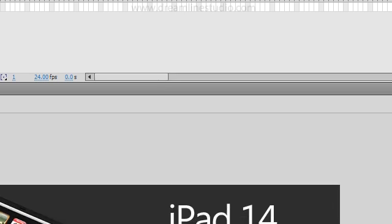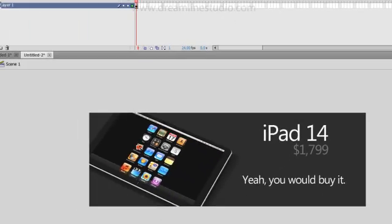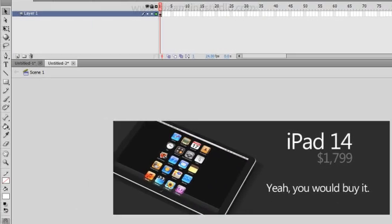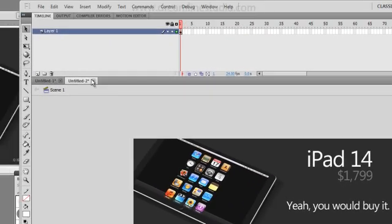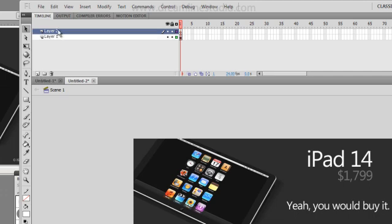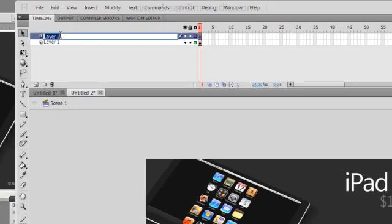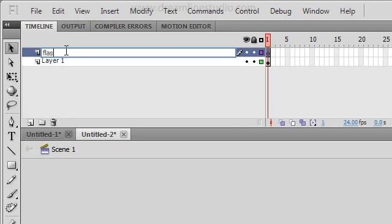We have the banner. Now, we need to make the call to action text fade in and out, just to get the user's attention. What I'm going to do is create another layer and I'm going to name this flashing text.